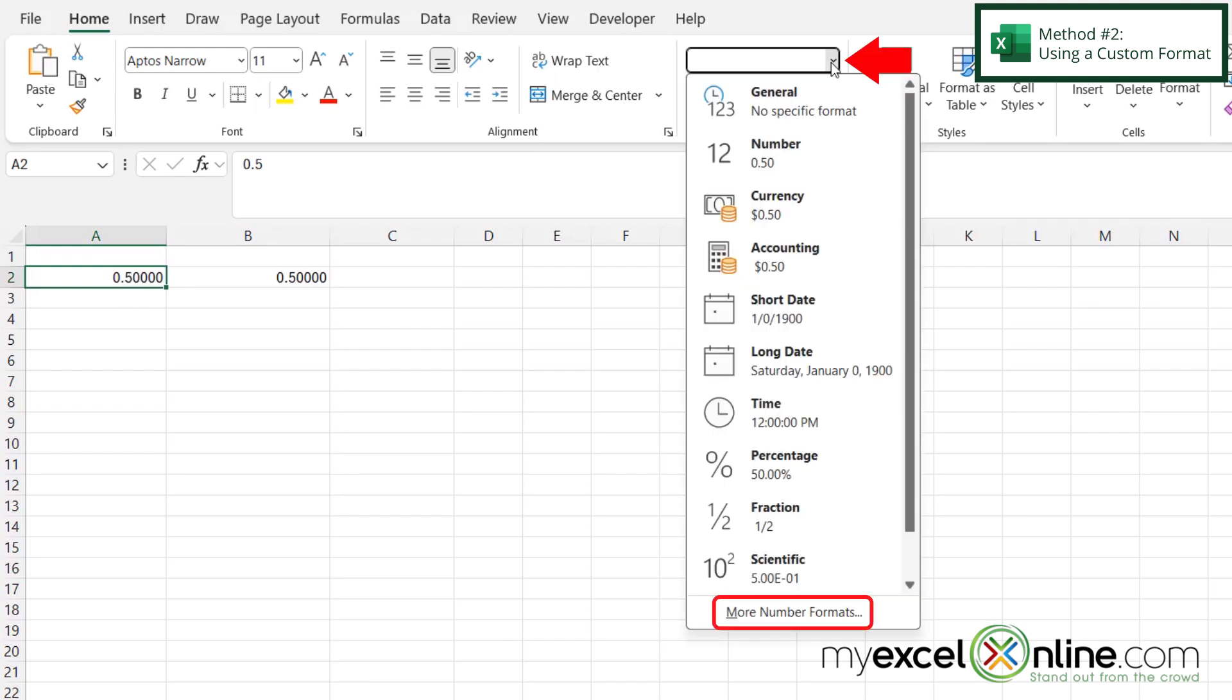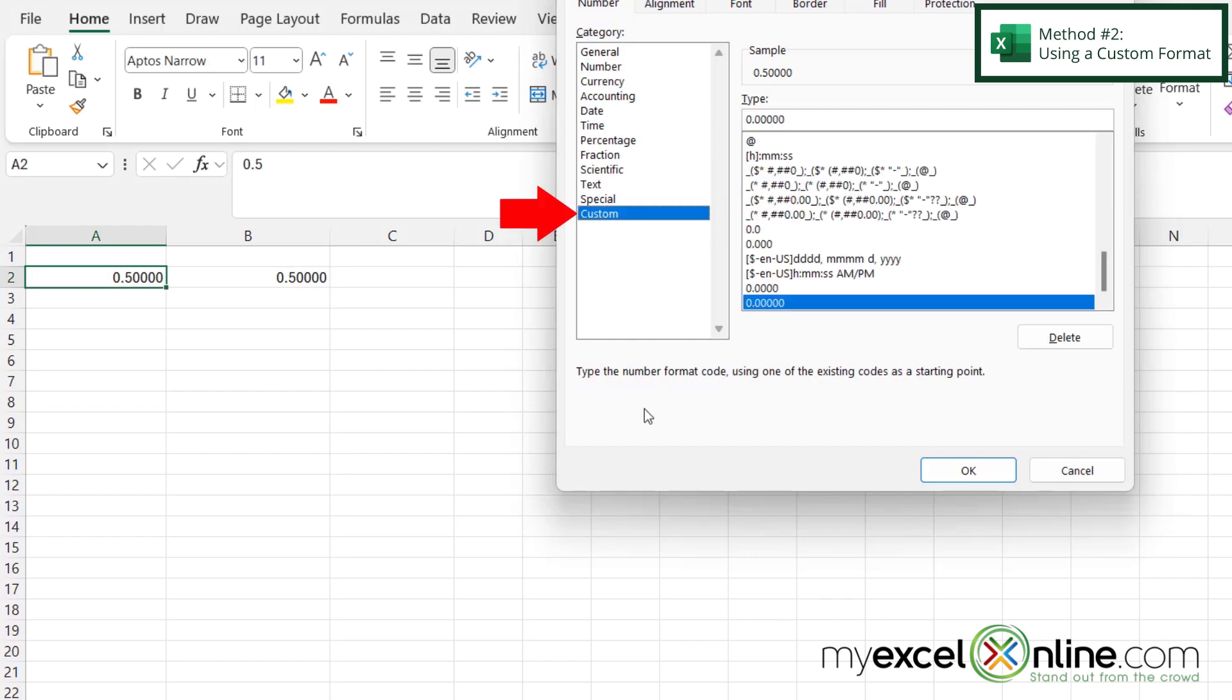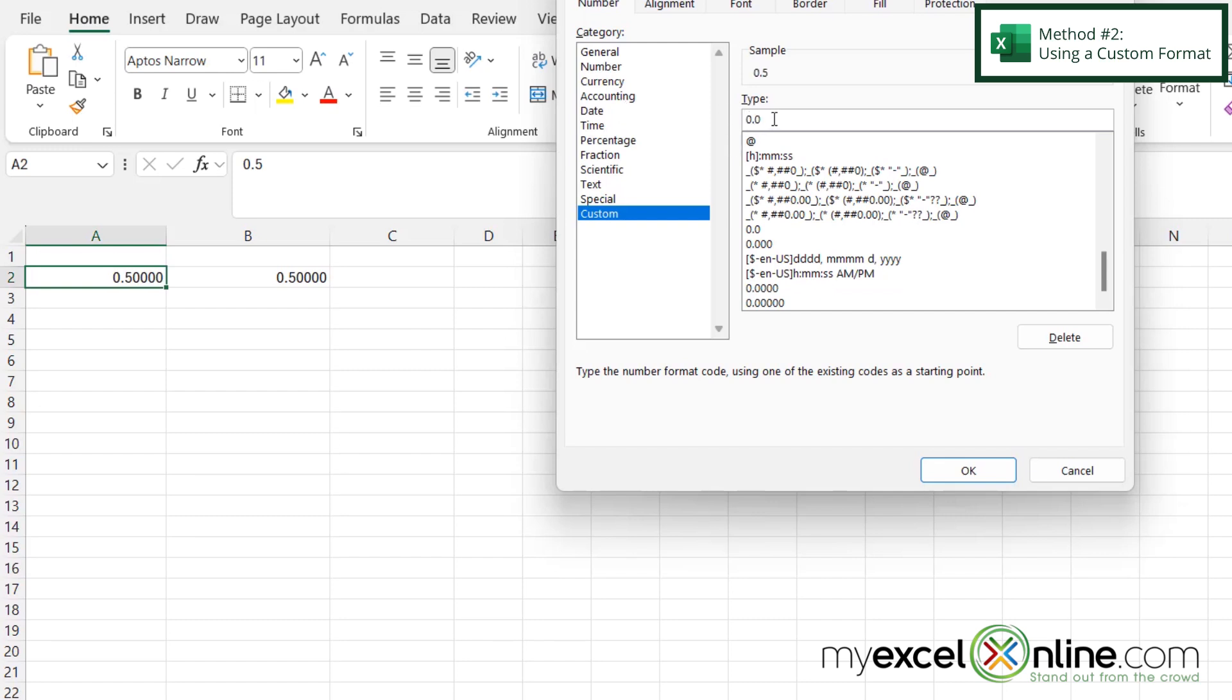If I go over here and go down to more number formats and go to custom, up here, I'm going to type zero dot zero. And so the zeros here will always display a number, and it will always display a number only to the decimal place that I have indicated here. So this is one decimal place, this is two, this is three. But for now, let's just have one after the decimal, and then I'm going to click OK.